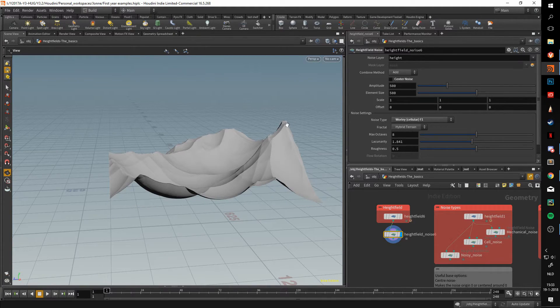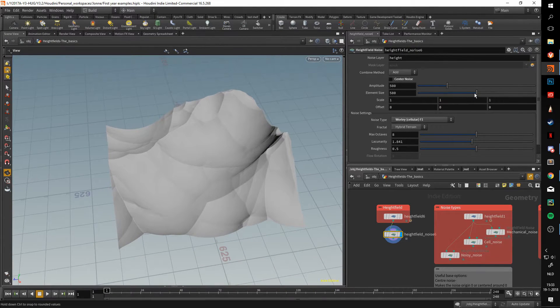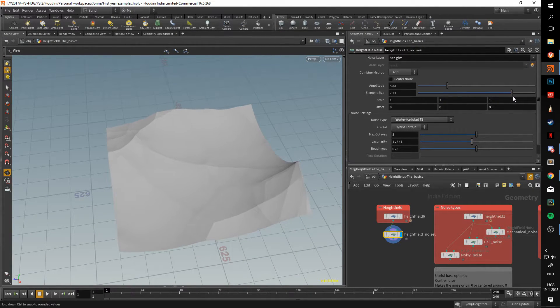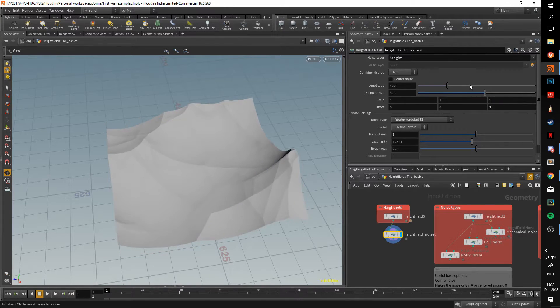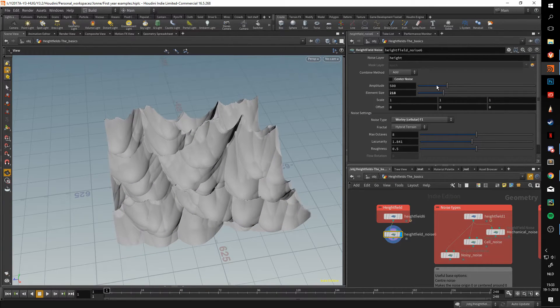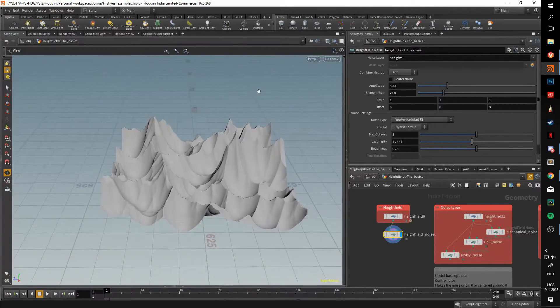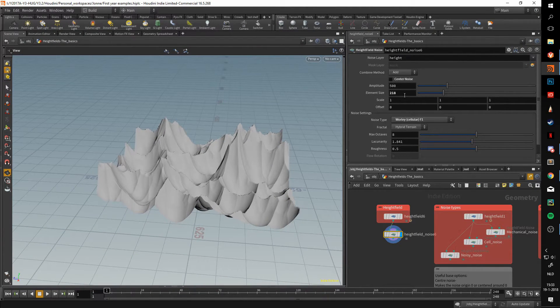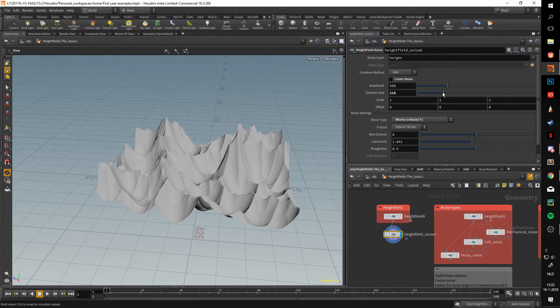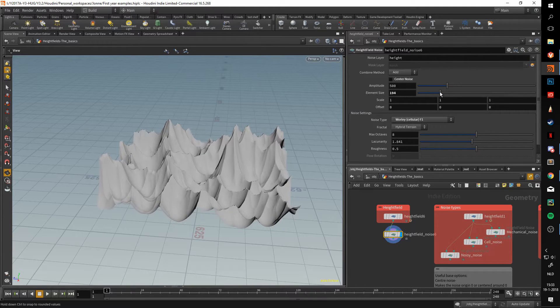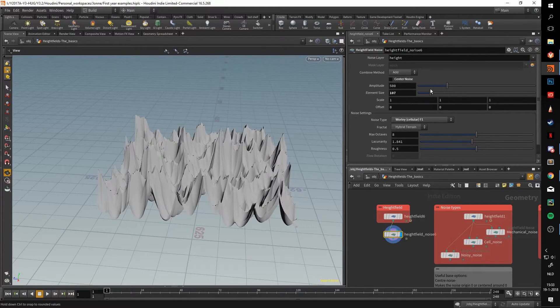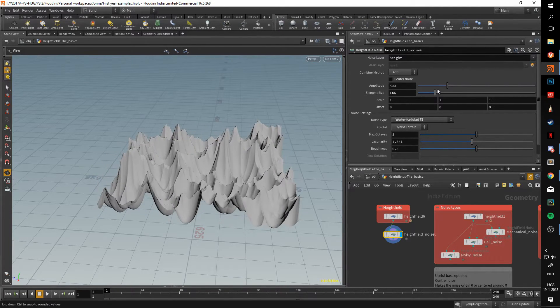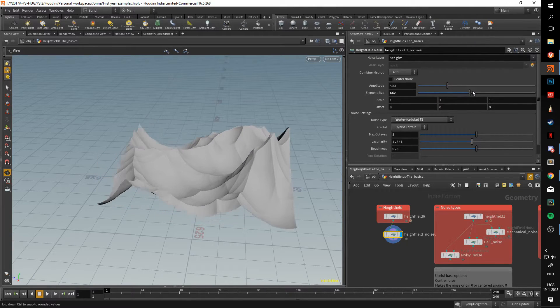The element size is how large your noise is going to be. If we up this, you can see that the noise becomes larger, and if we make this smaller, it becomes smaller again. For those that might have worked with noises before, this is the inverse of the frequency. With a frequency, if you raise the frequency, the element size will become smaller, and if you lower the frequency, the element size will become larger.